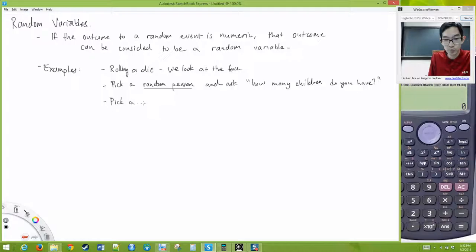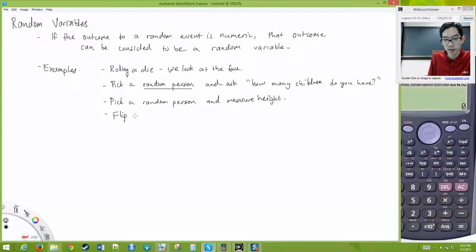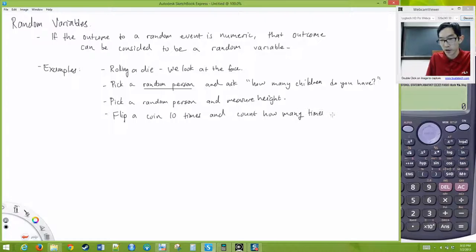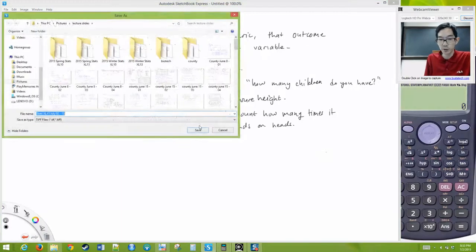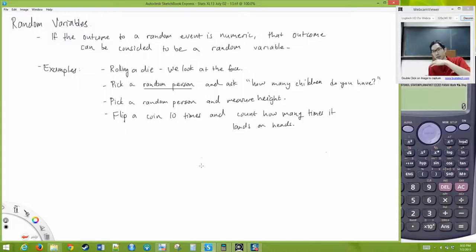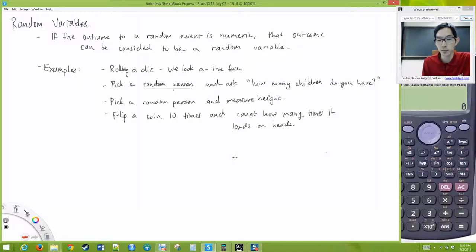Or we can pick a person at random and measure their height. Or we can flip a coin ten times and count how many times it lands on heads. These are all examples of random variables — we're doing some kind of random event, looking at the outcome, and the outcome is a number.